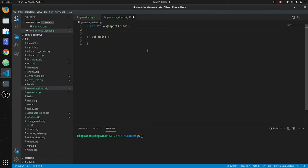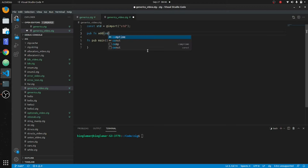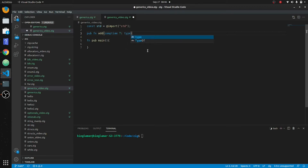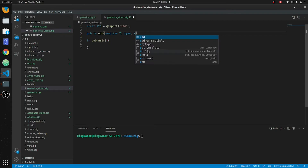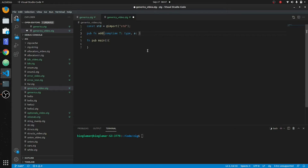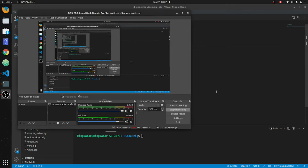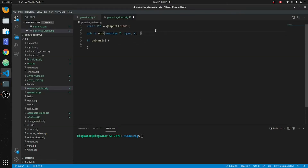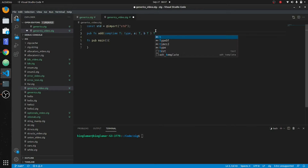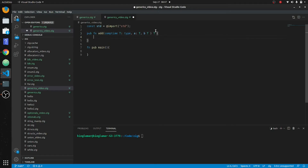The first thing we're going to do is write an `add` function. So: `pub fn add`, and then we put `comptime T: type`, then parameter `a: T`, parameter `b: T`, and we return type `T`. Pretty straightforward — the return is `a` plus `b`.